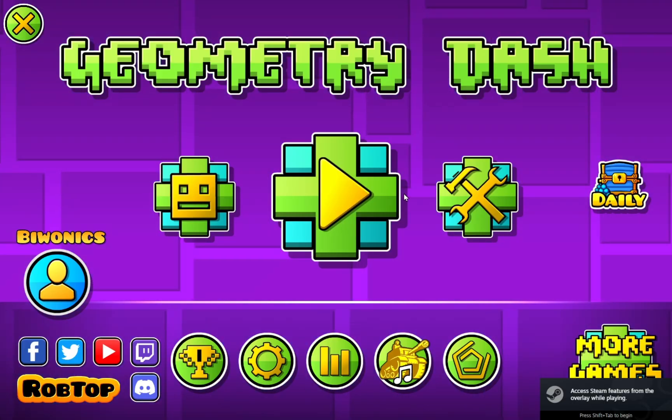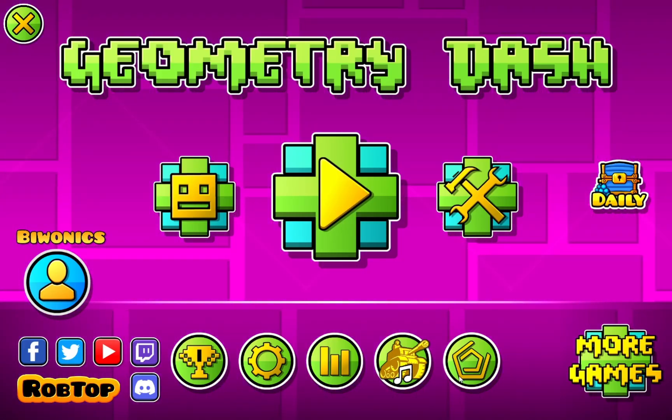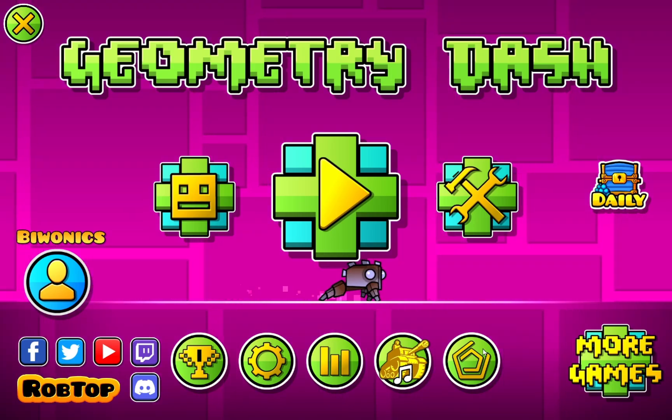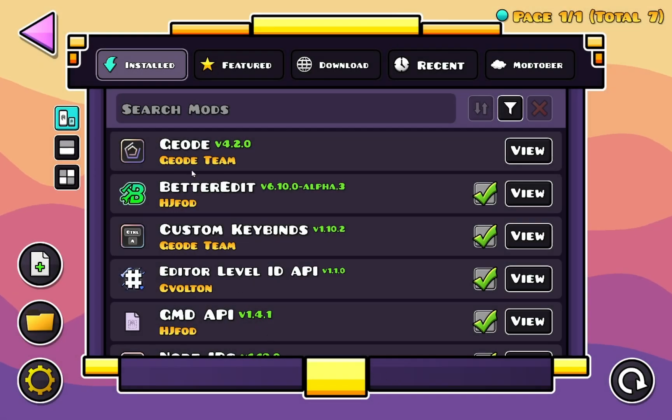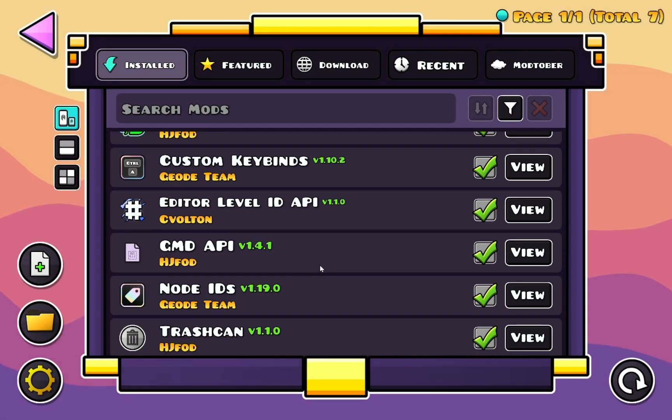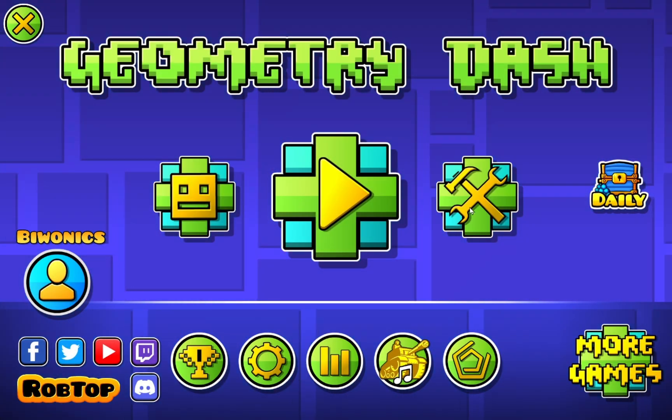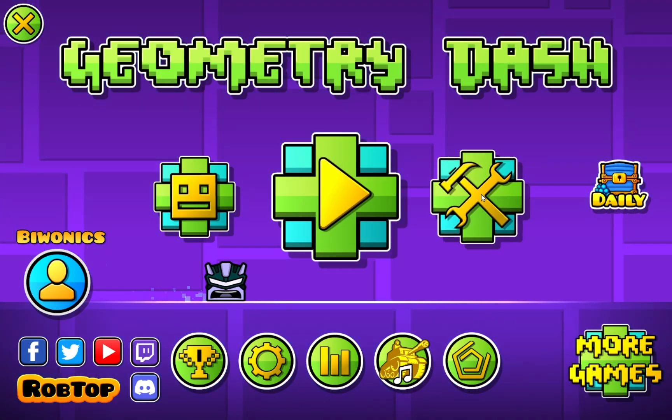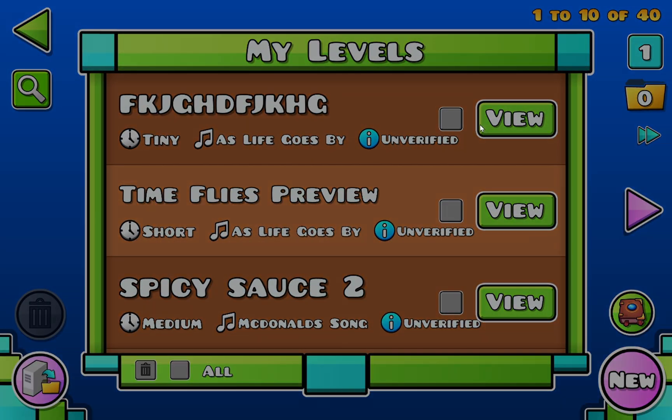So as you can see we are now in the game again, and if we click on the Geode mod loader icon again, we now have a bunch of different mods. So now we just go to this button and I'll be going into my demo level just to showcase stuff.